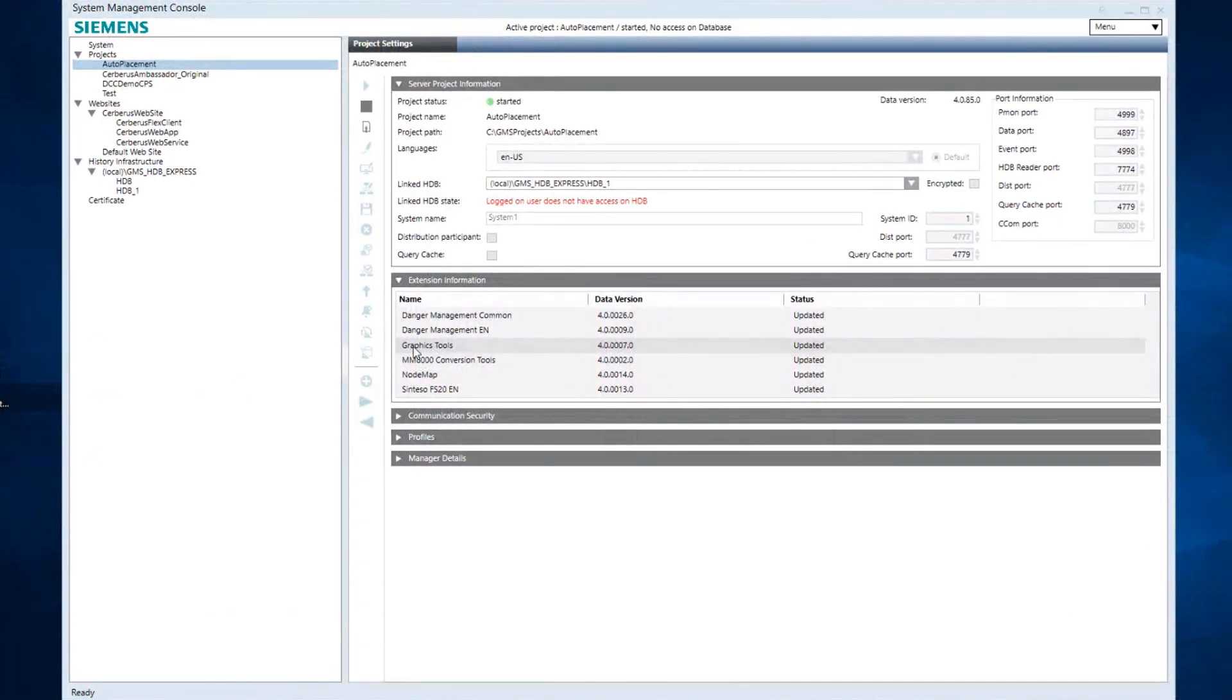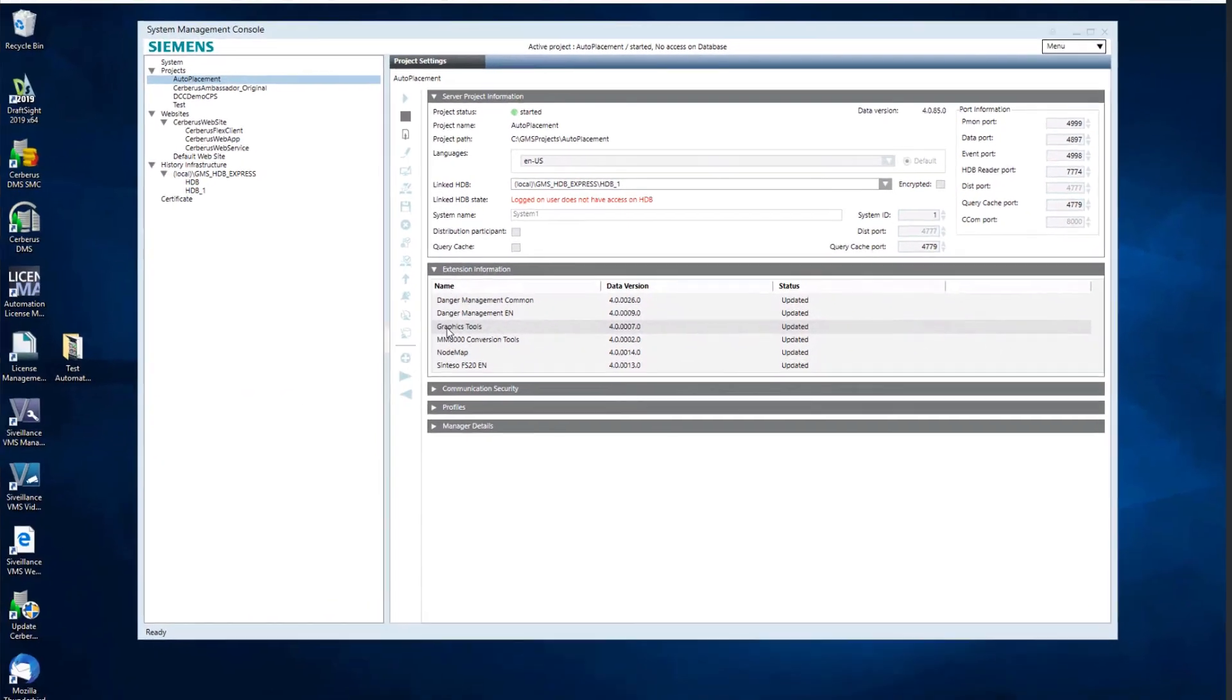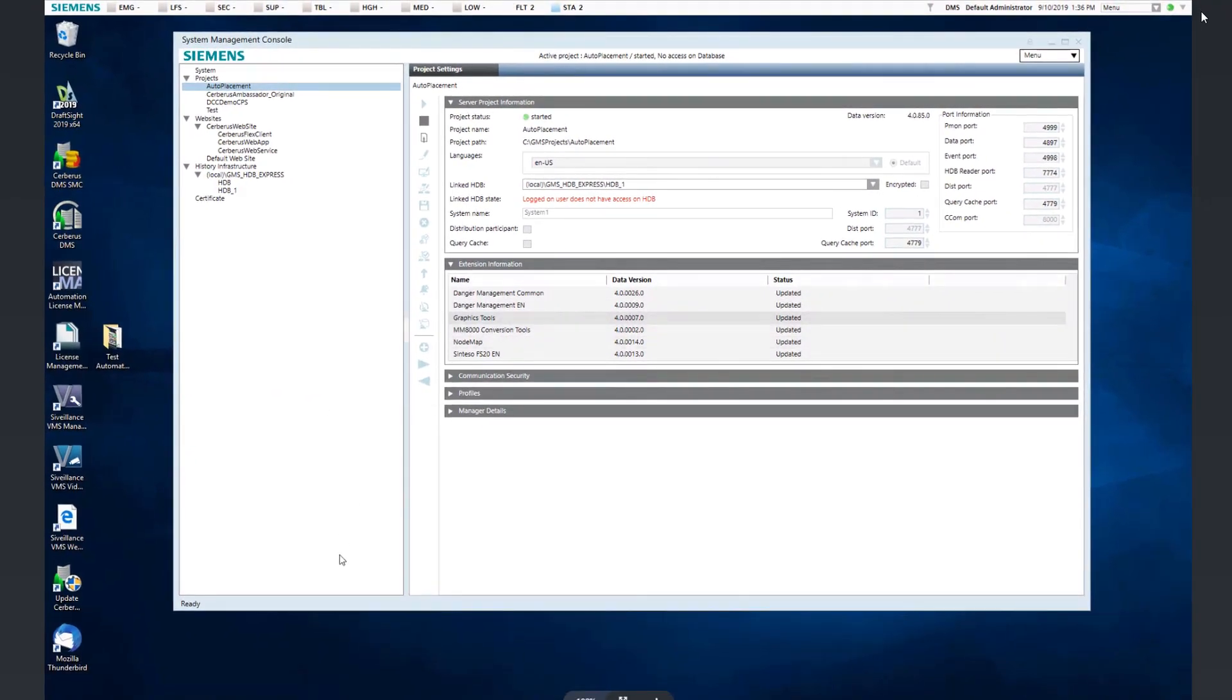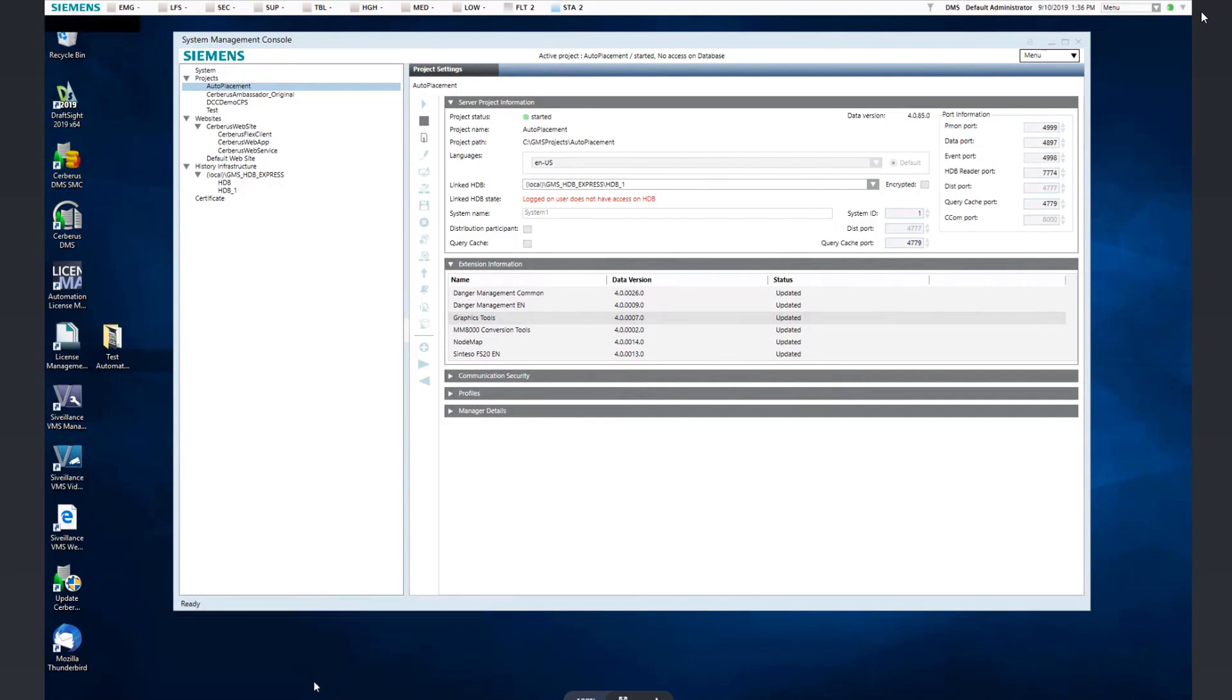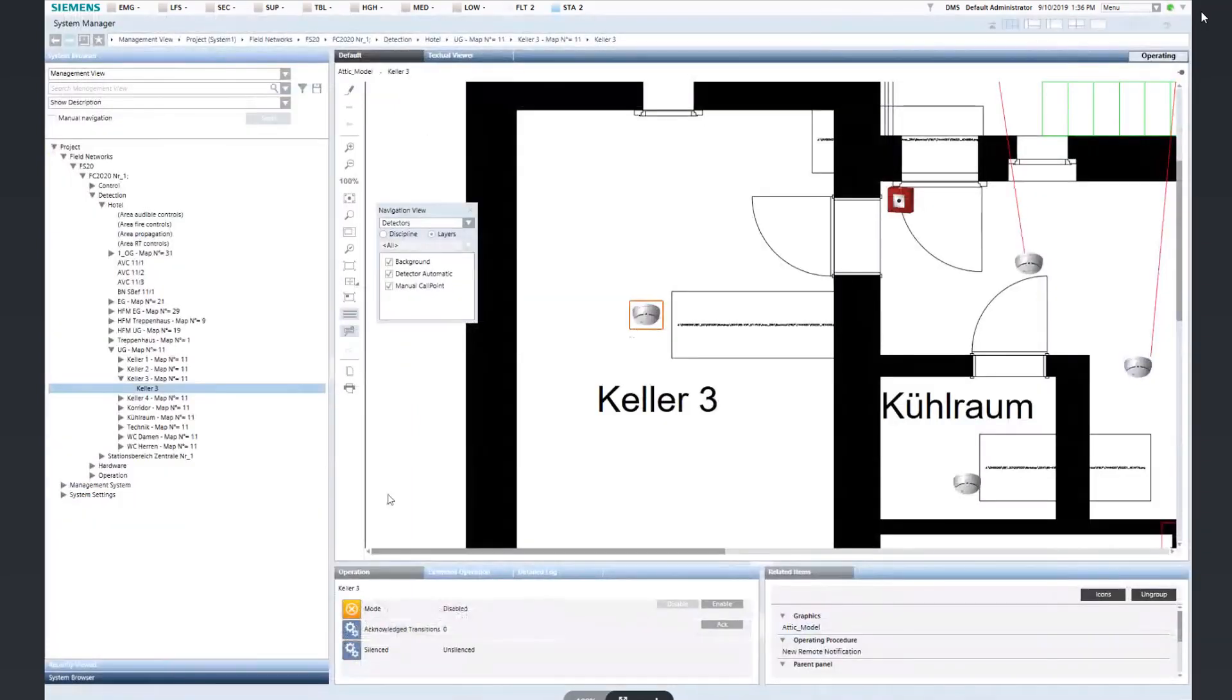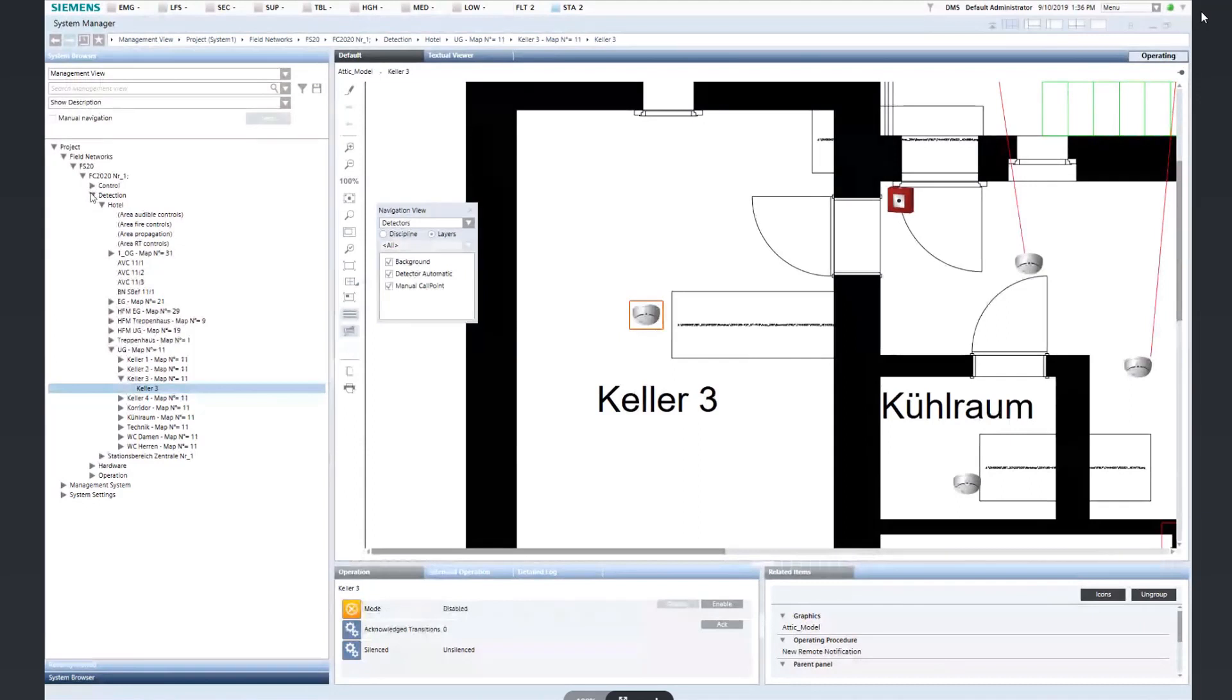Then, you must configure the field system, FS20 for example, in the project, so that you can place the objects on the floor plan graphics.